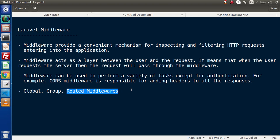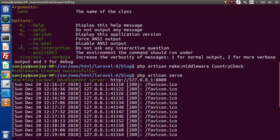Route middlewares are those middlewares which we are going to apply on a few specific routes. So to understand, we need to create a middleware. In the last video, we have created a middleware called using PHP artisan make middleware with the name of country check.